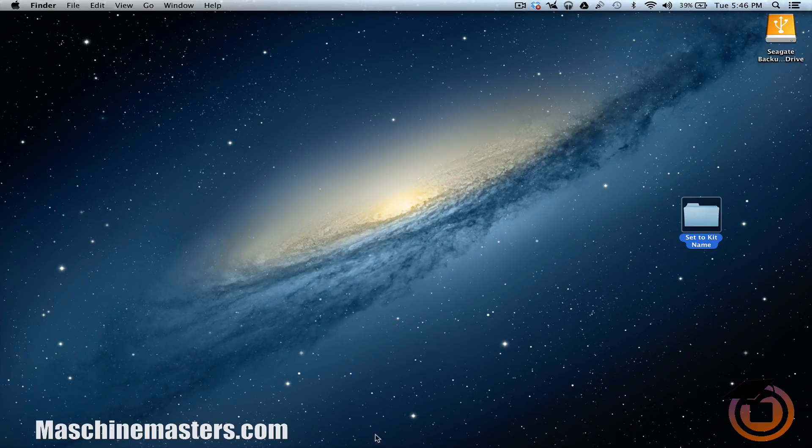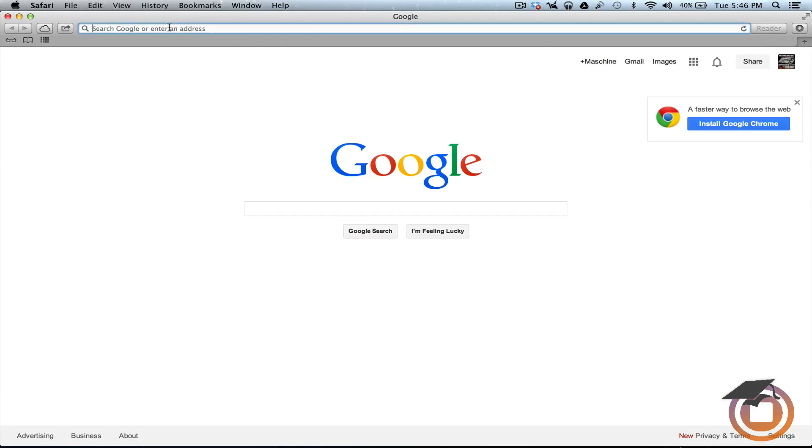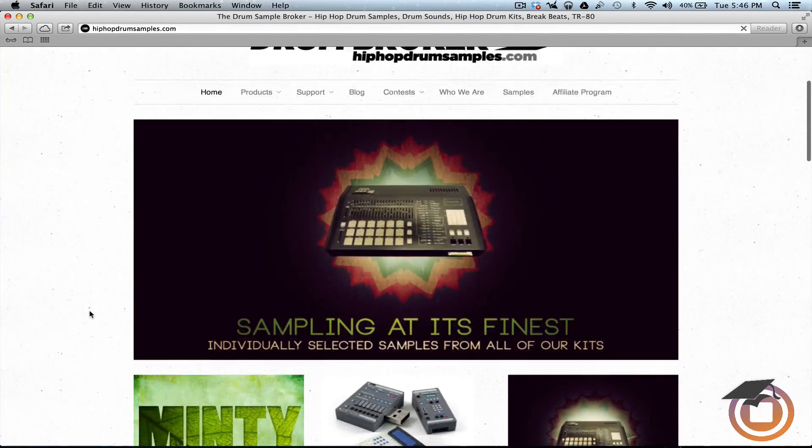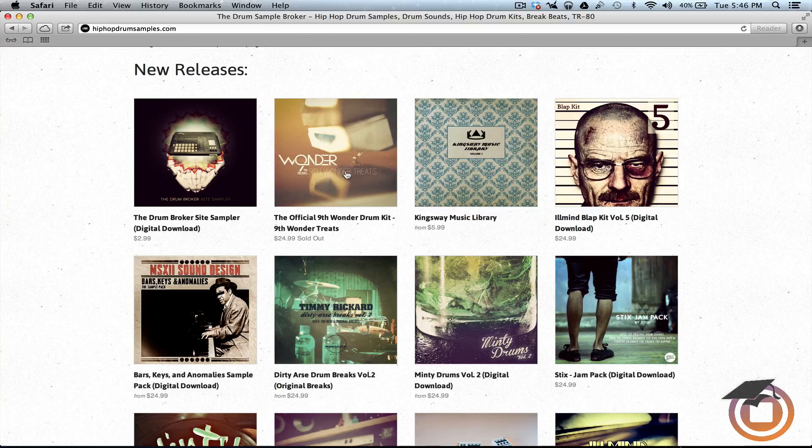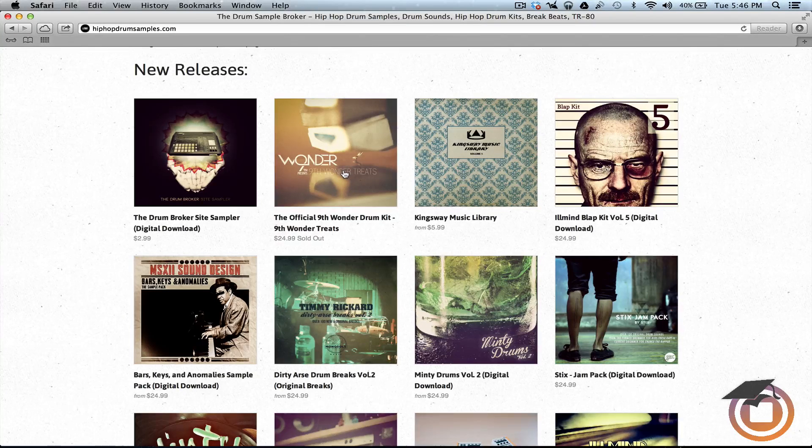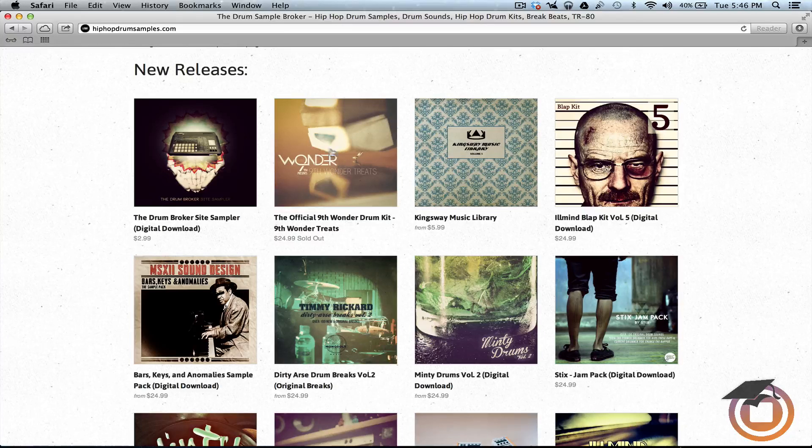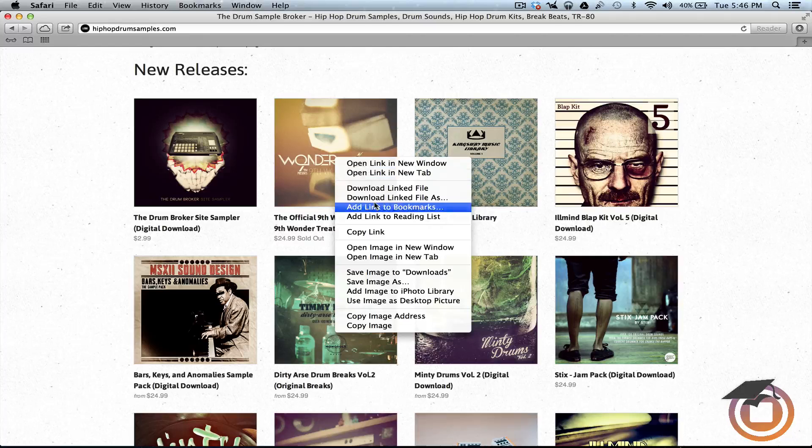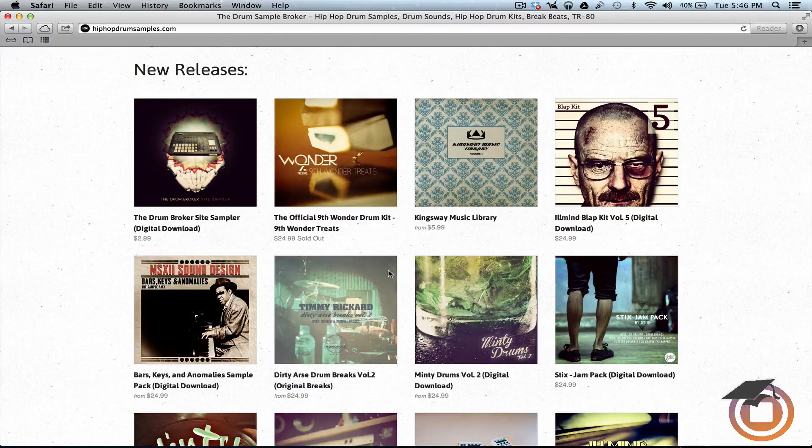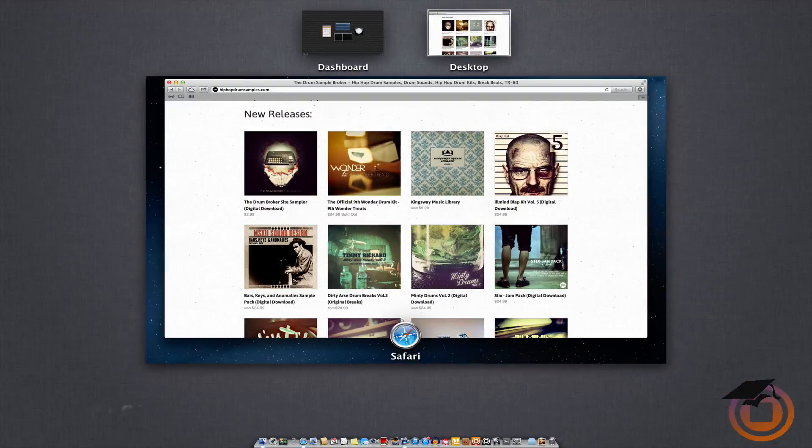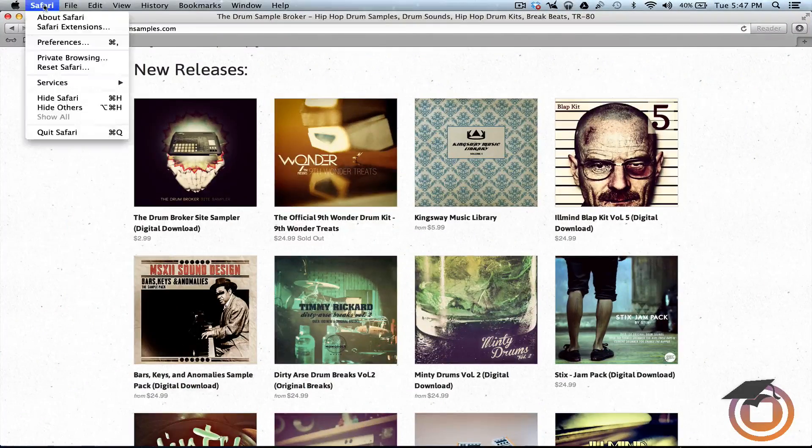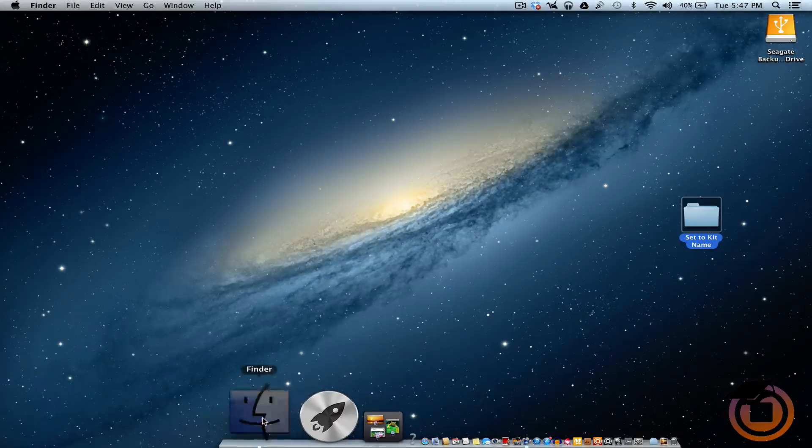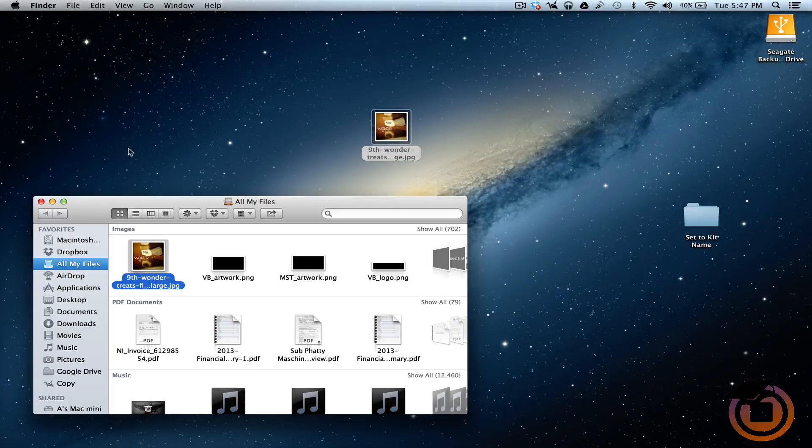The first thing I want to do is open up Safari. Let's go ahead and go to Drum Broker - shout out to Drum Broker too because we got that 9th Wonder kit. We're going to be doing a review pretty soon on that, so make sure y'all stay tuned. What I'm going to do is download this image right here, so I want to right-click on it, save image to downloads. And with this I'm going to close out Safari.